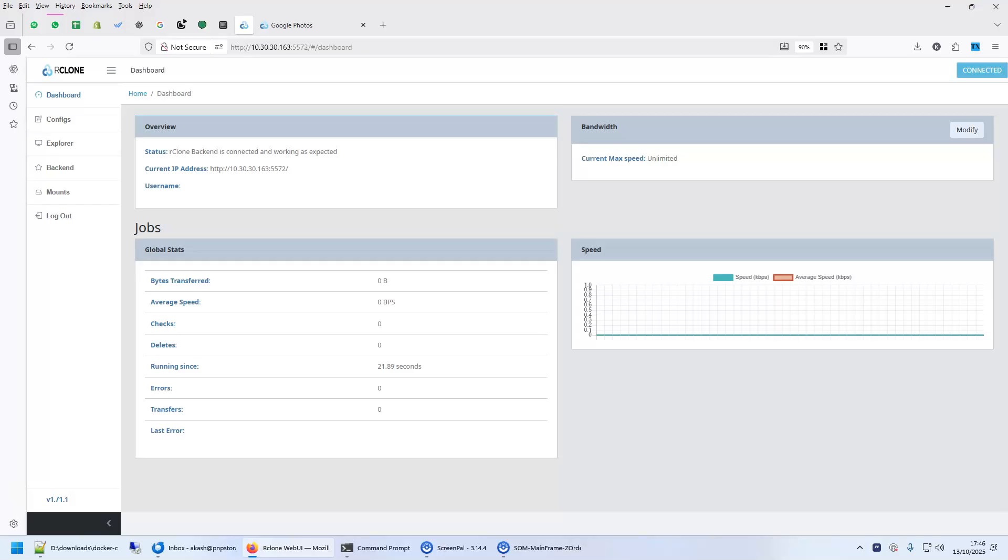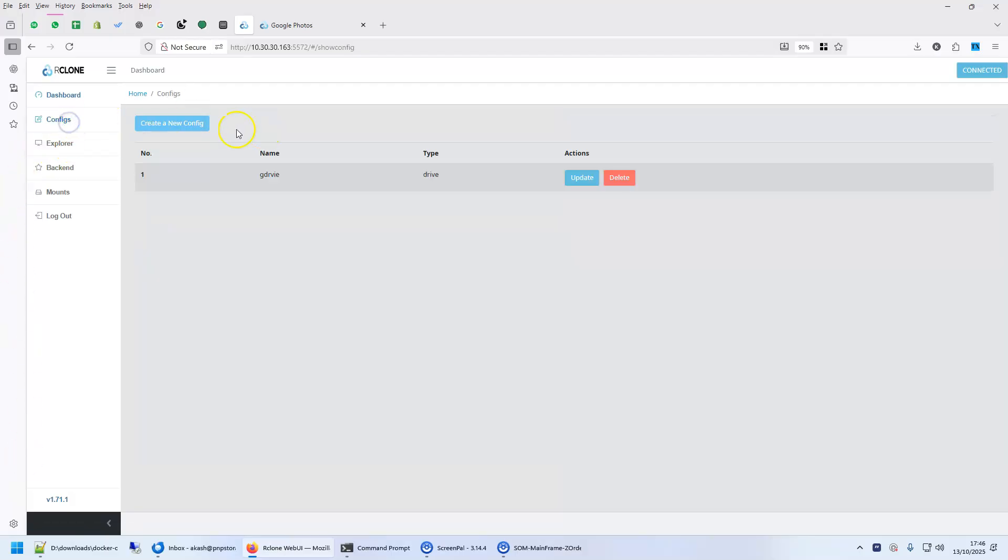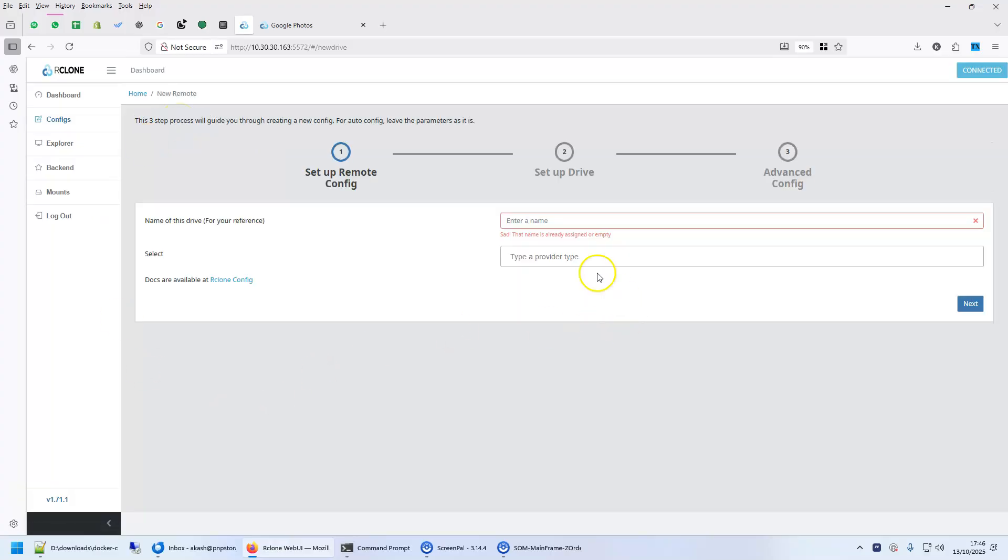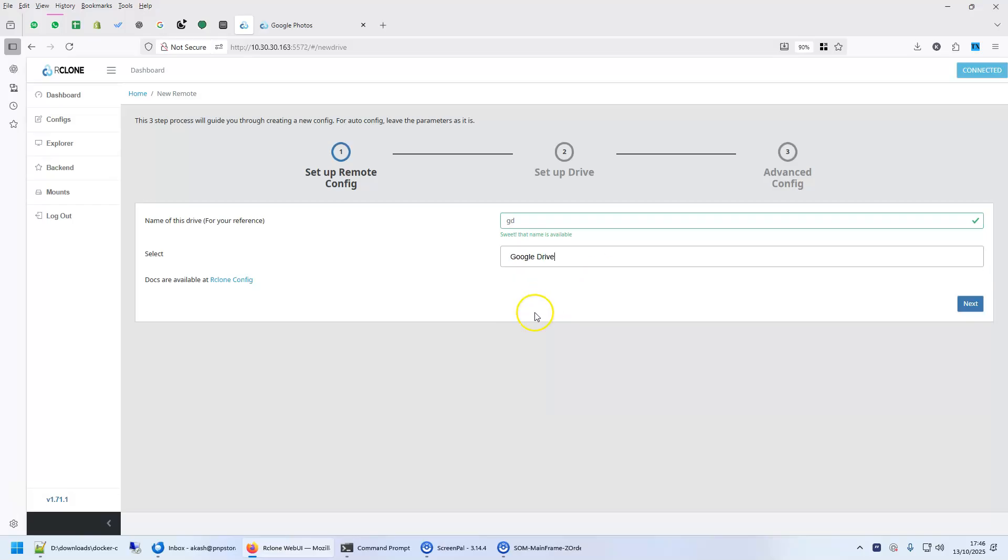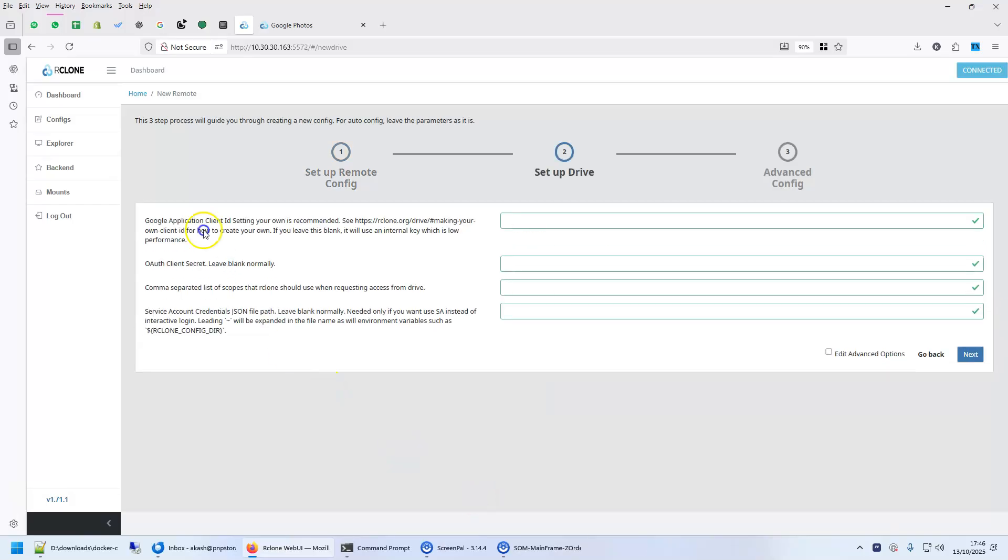R-Clone installation is very easy. Now comes the difficult part, which is getting the token from Google. So let's click on config, click on create a new config, give it a name. And here you type the service provider, I'll show you how to do Google Drive. Click on next.